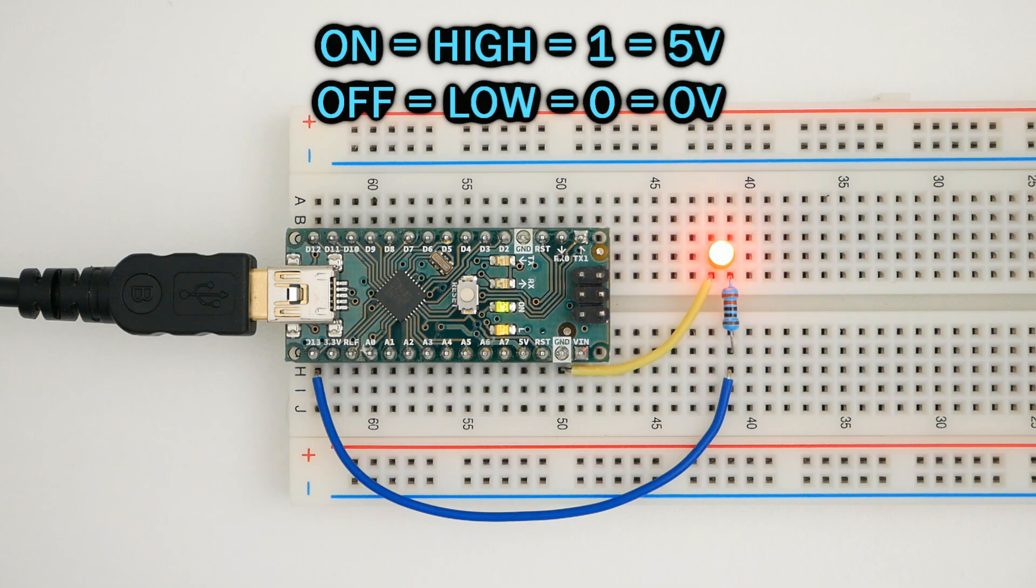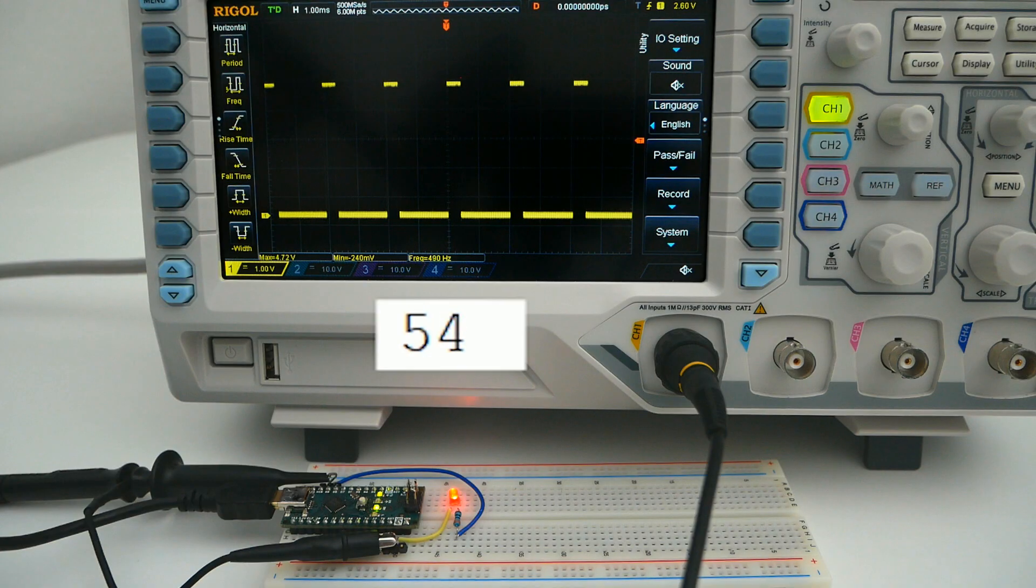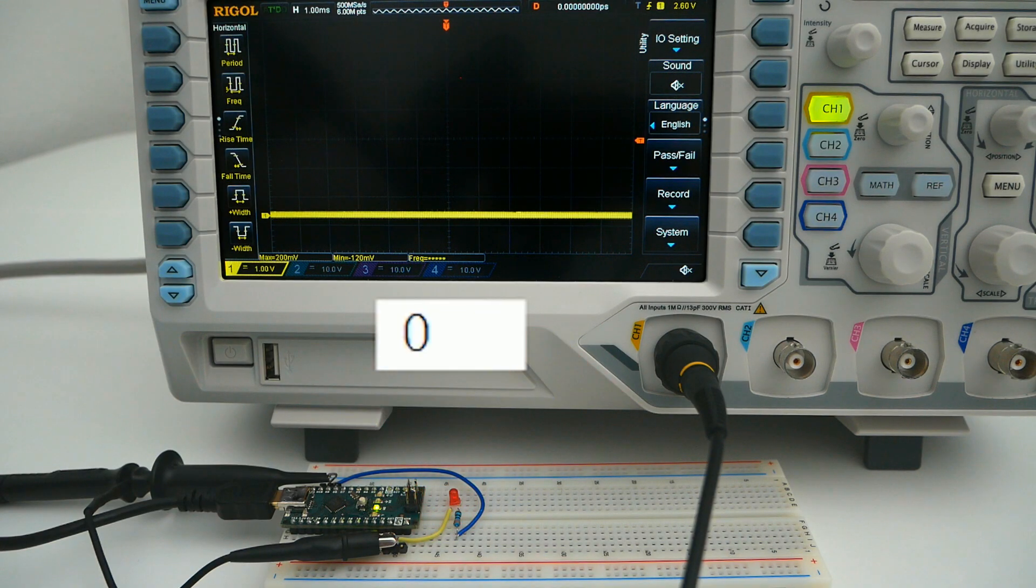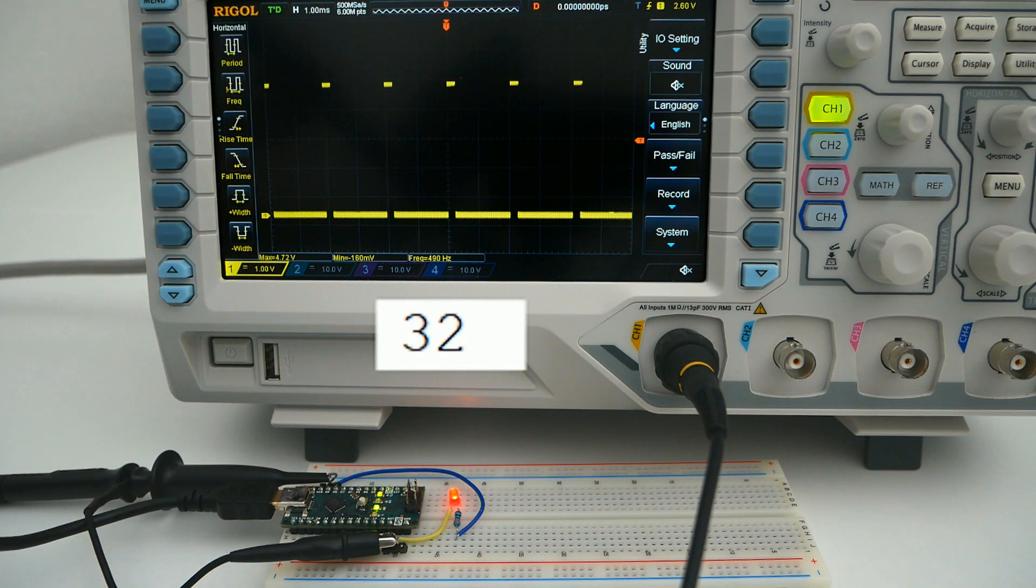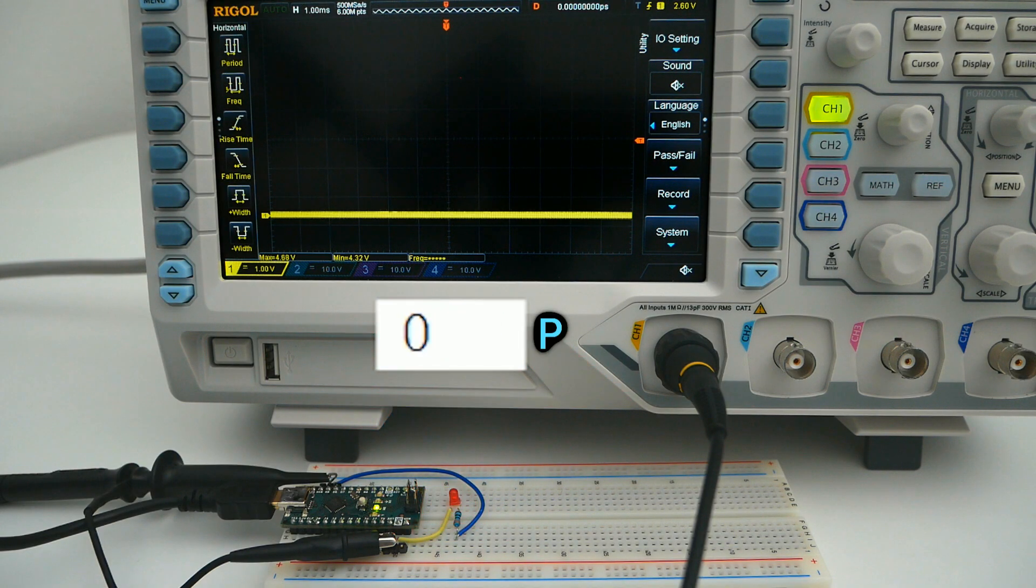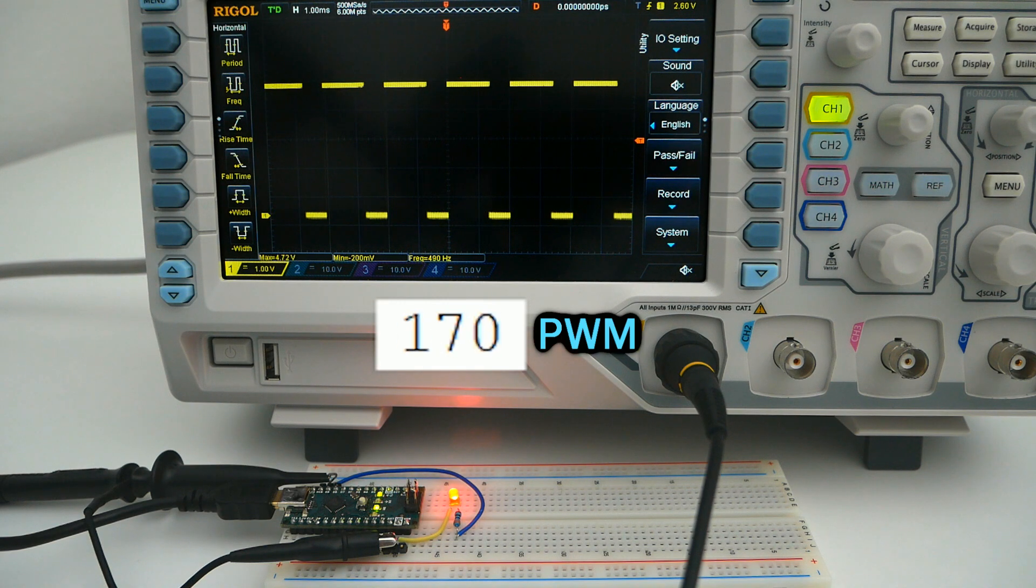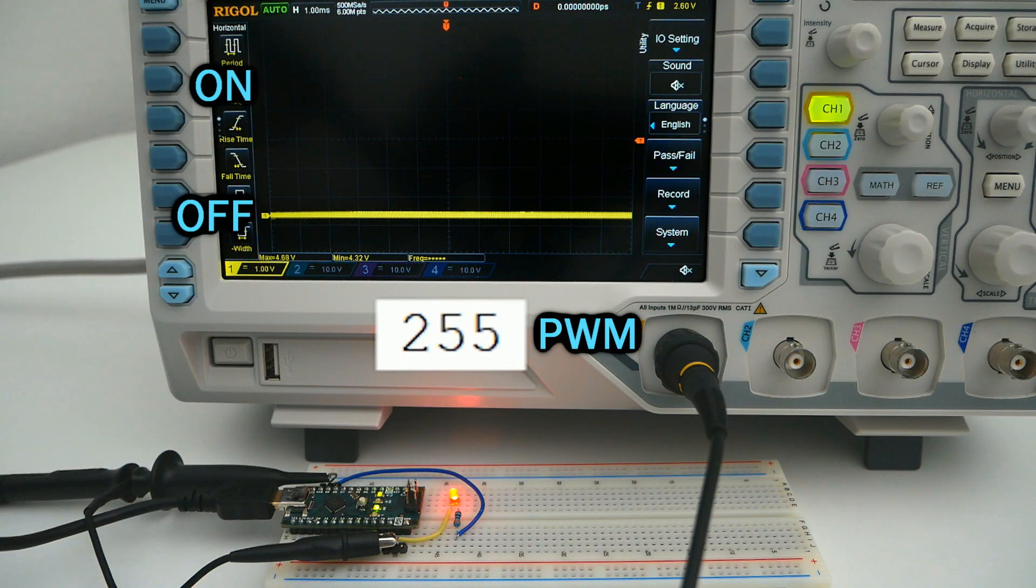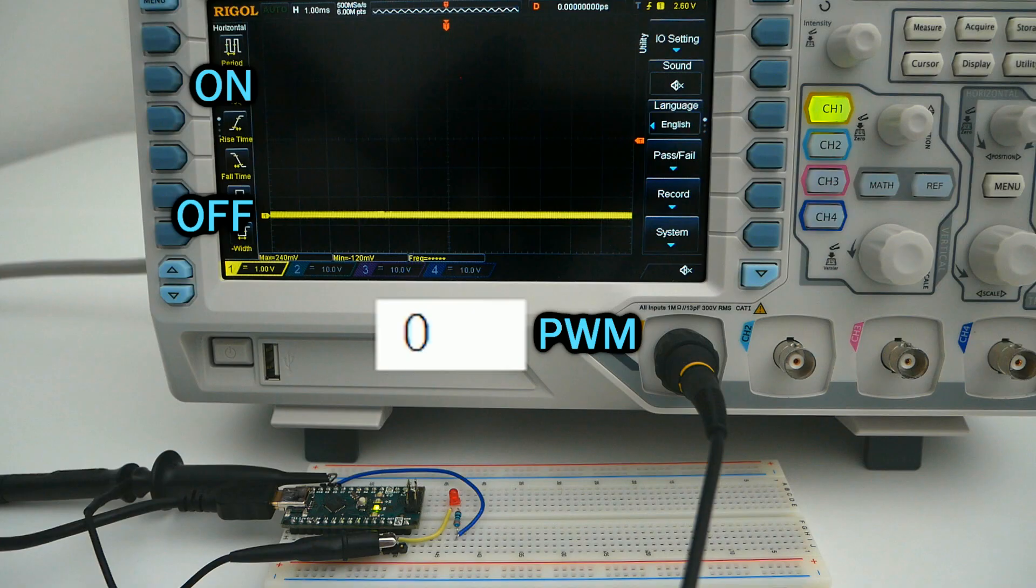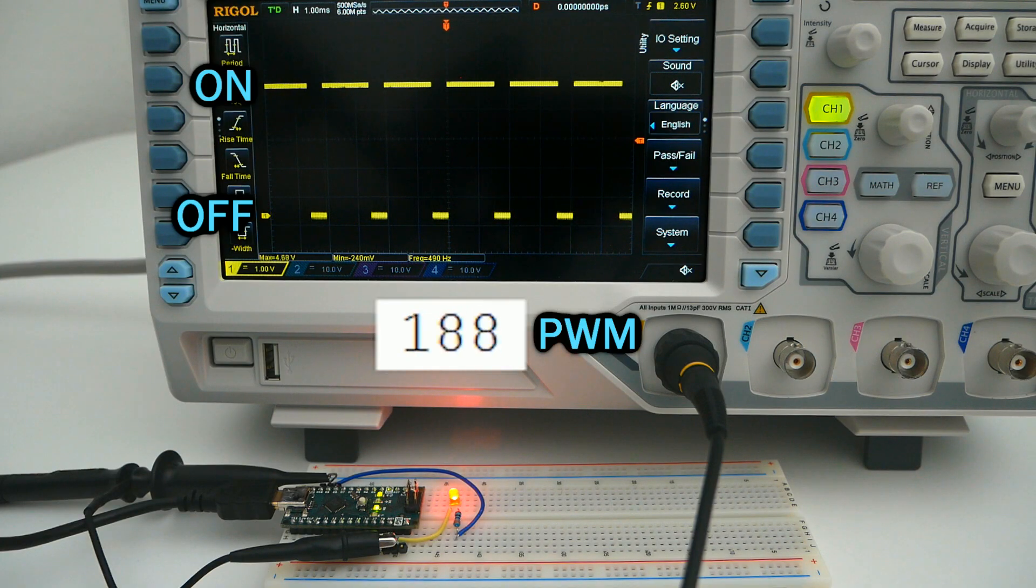But there is another type of input and output called analog that can receive or send values between 0 and 5 volts. In most Arduino boards, we don't have a real analog output, but we have something similar called Pulse Width Modulation, or PWM, that can turn the pin on and off really quickly, so quick that it acts like an analog signal. So for practical purposes, we can say it is an analog output.